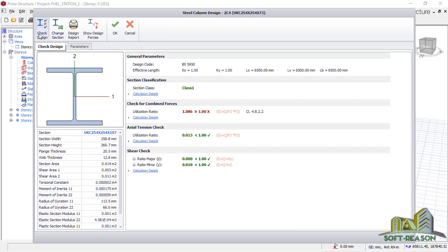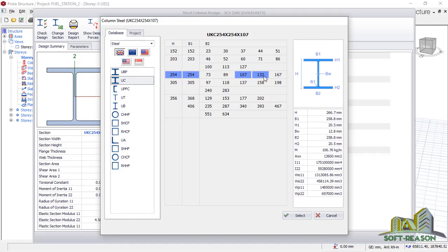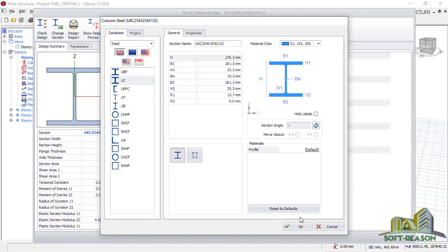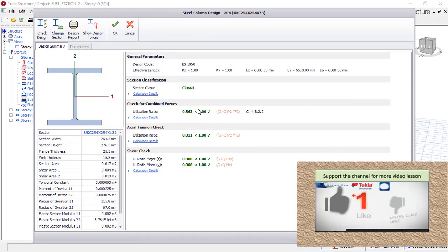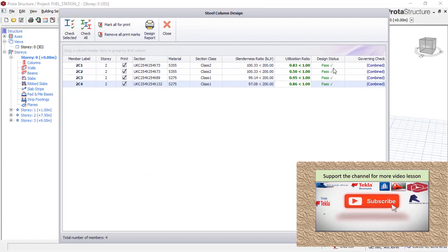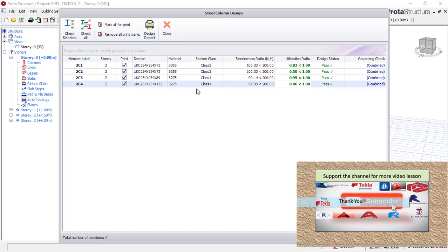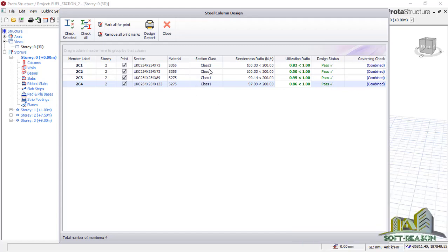If it has still not passed, go back, try another size, select and click OK. Then click 'check design'. If it is still failing, go back and use 133 — select that, click OK. It has passed now. All sections have passed the design. You can see the design status. The section classes are: the first two are section class 2 and the other two are section class 1. The material strength shown is X355, but what we selected in the material edit dialogue was X275 — this is how the program selects members and materials after analysis and design based on the load applied. Click close.